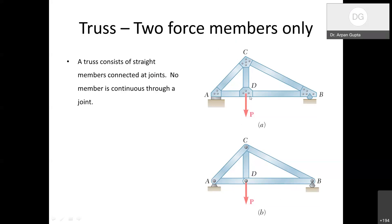A truss consists of straight members connected at joints — no member is continuous through a joint, so you won't find 3-force or 4-force members. Ideally, a 2-force member can have any shape, but in trusses you will see straight members only. In some cases there are curved members, but generally it is straight.